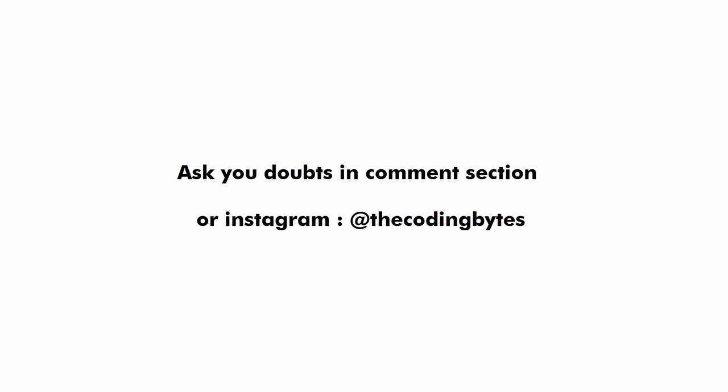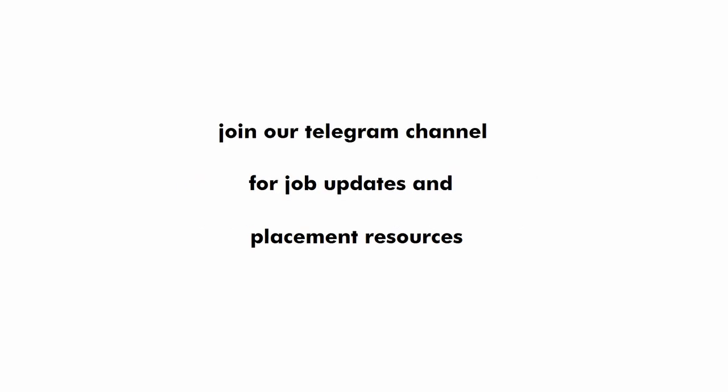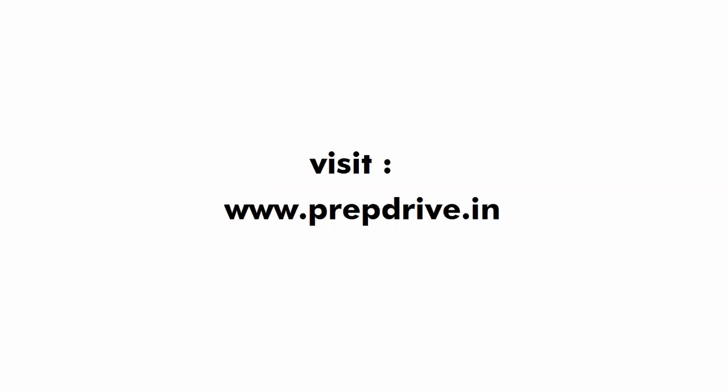If you want to ask me anything you can comment below or you can ask me anything on Instagram. The link is given below. You can also join our telegram channel for latest job updates and placement resources. You can visit our website prepdrive.in. The link is given in the description box. Thanks for watching.